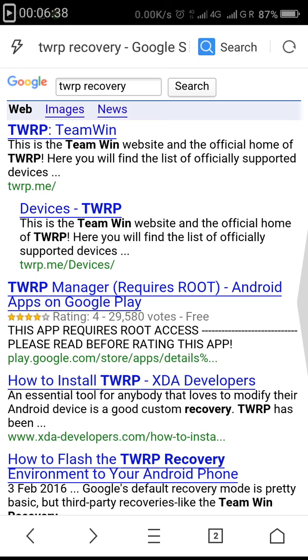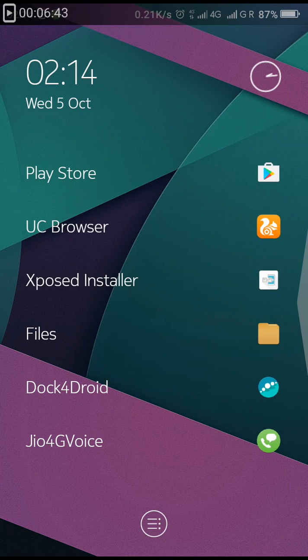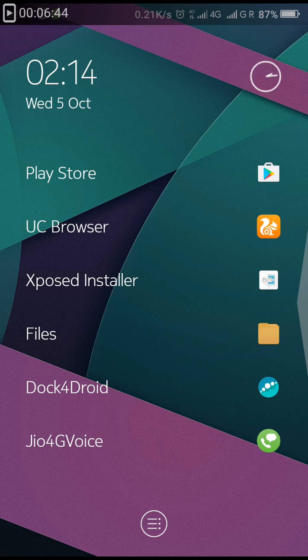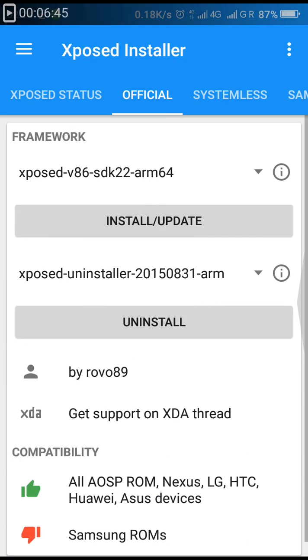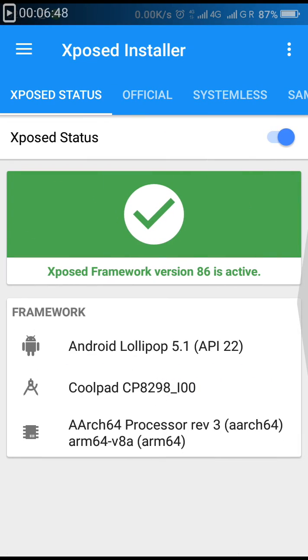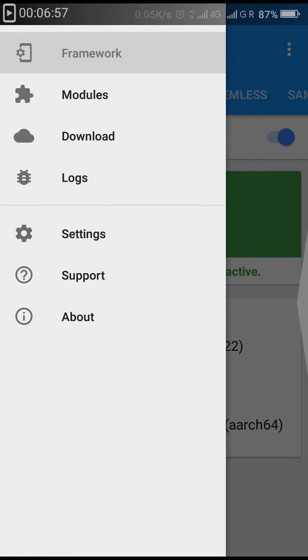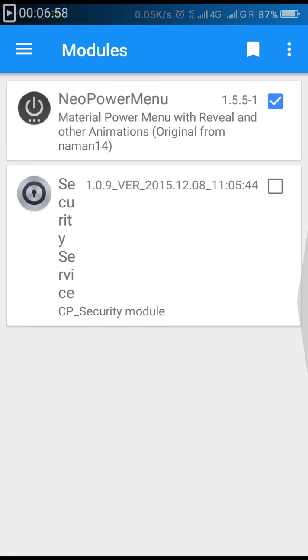After rebooting your device, just simply go into Xposed Installer. Now congratulations, you will see a status that Xposed Framework version 86 is active on your device. That's how you will get Xposed on your device, and now you can manage different modules on your phone.